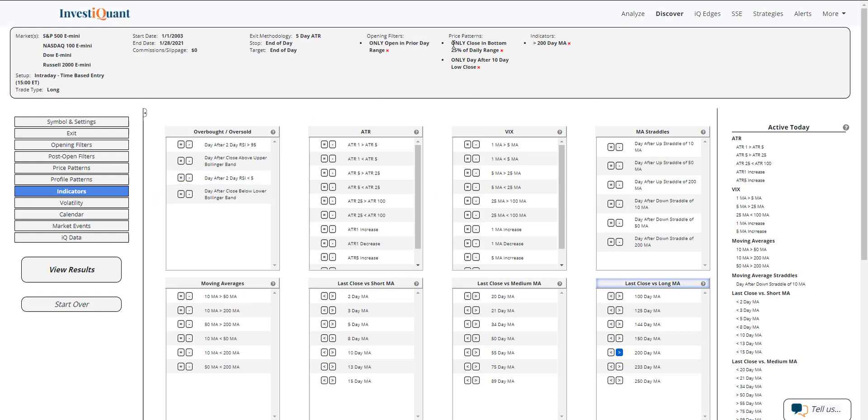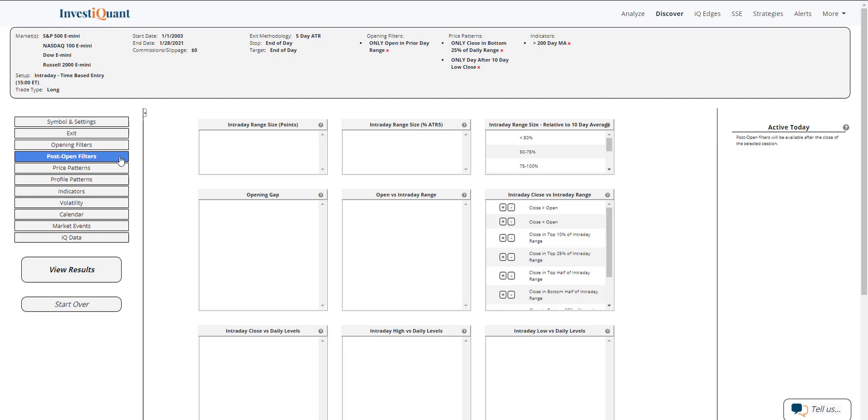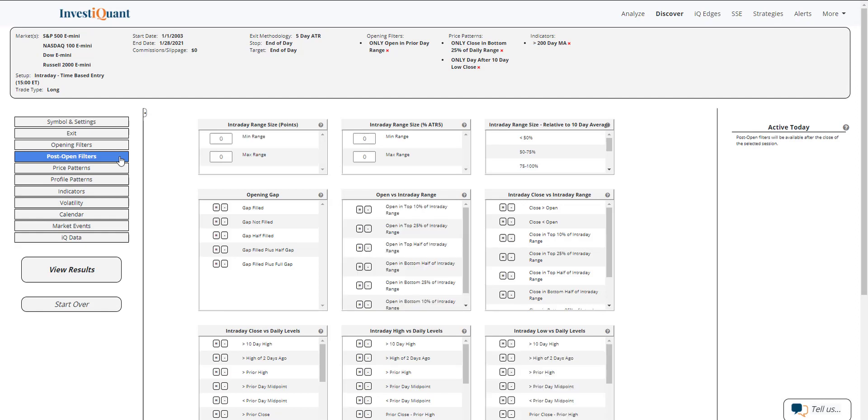So this completes the pattern that we looked at this morning that was favoring the upside from the open until the close. But what I want to do is add this afternoon's price action that we have seen to this pattern to see what happens in just that last portion of the day.